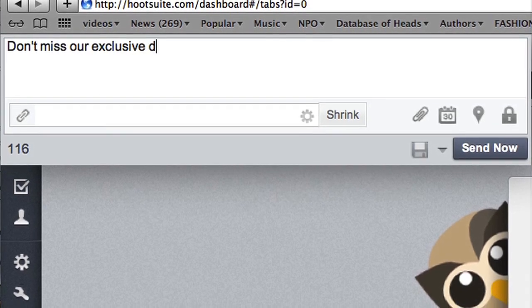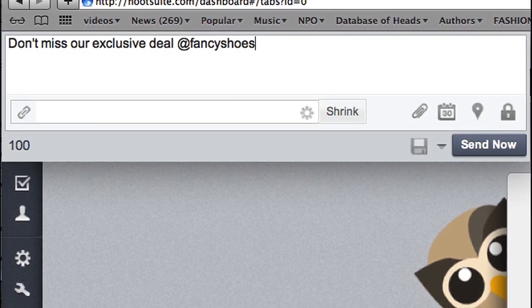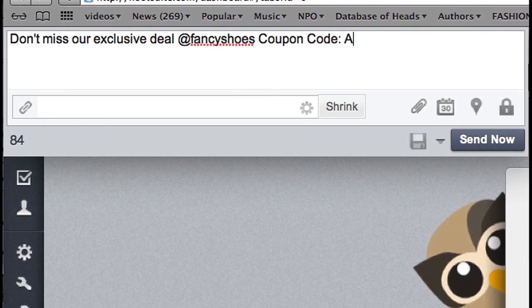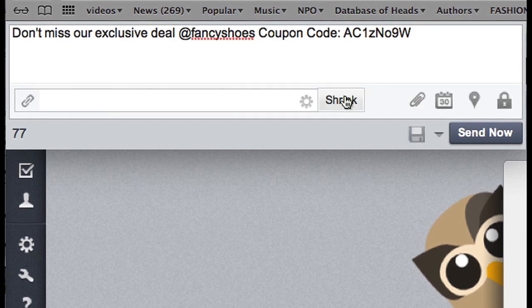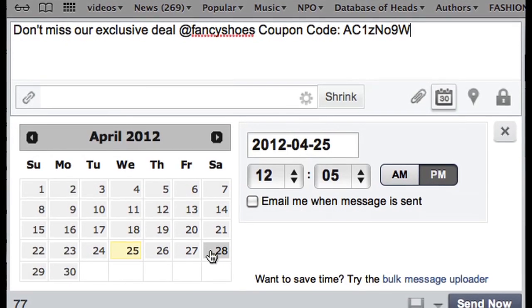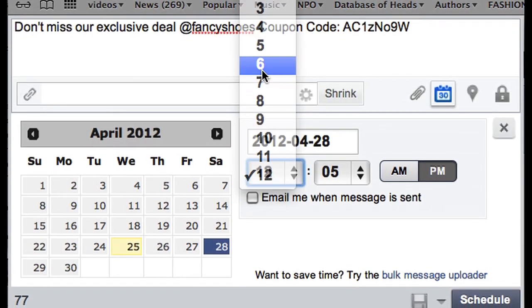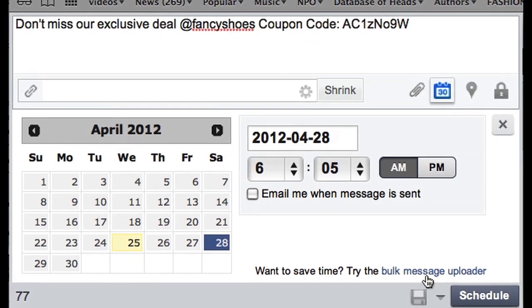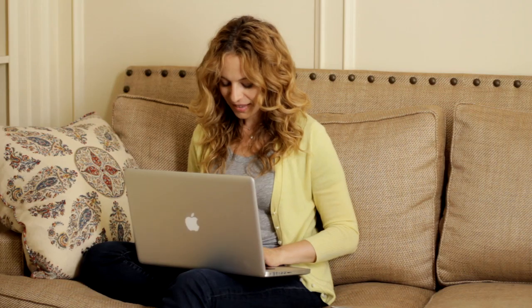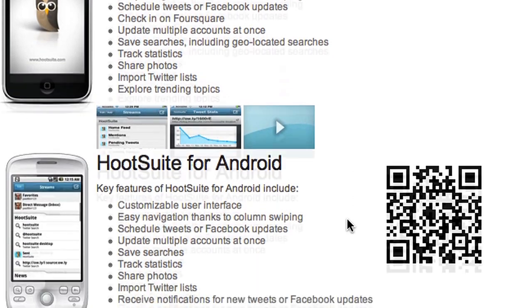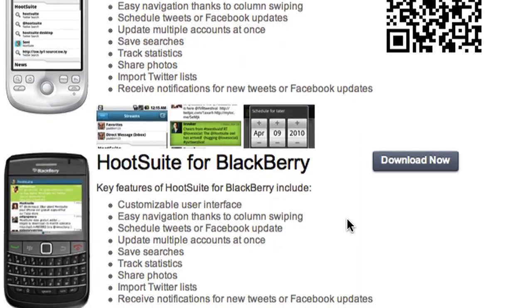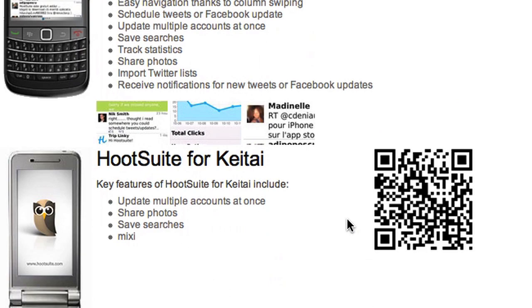So you might want to write something like this, then schedule it to go out then, and later, and another one tomorrow. Basically choose times when your customers are likely to be online. I just scheduled 10 tweets in 5 minutes — huge time saver. Hootsuite also has a fantastic mobile app, so you can manage your Twitter account while you're in the slow checkout line at the supermarket.